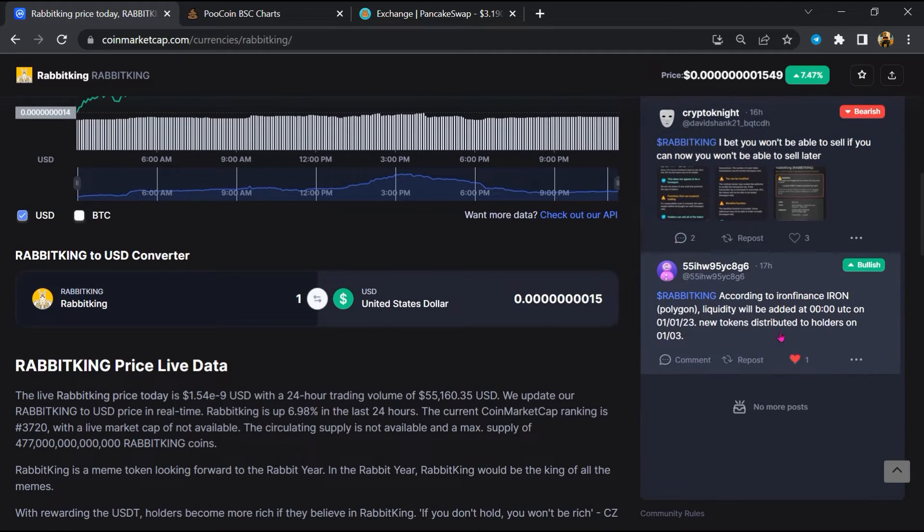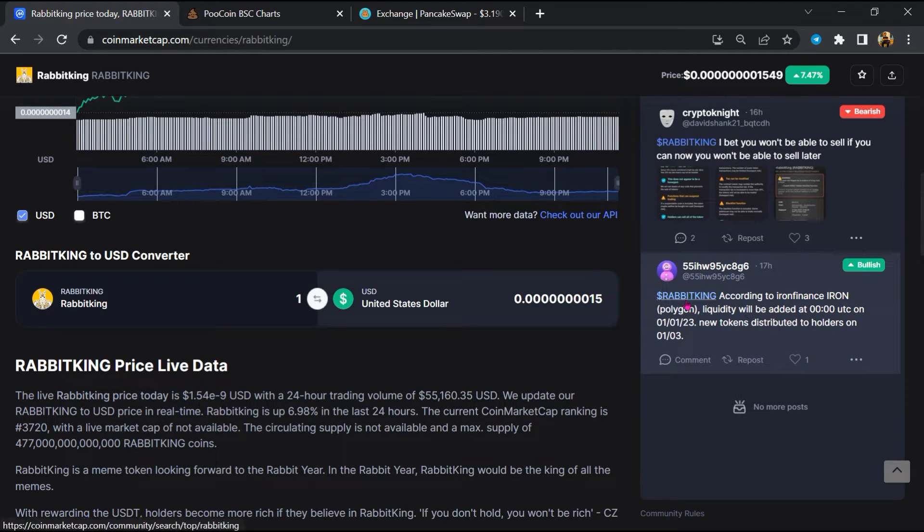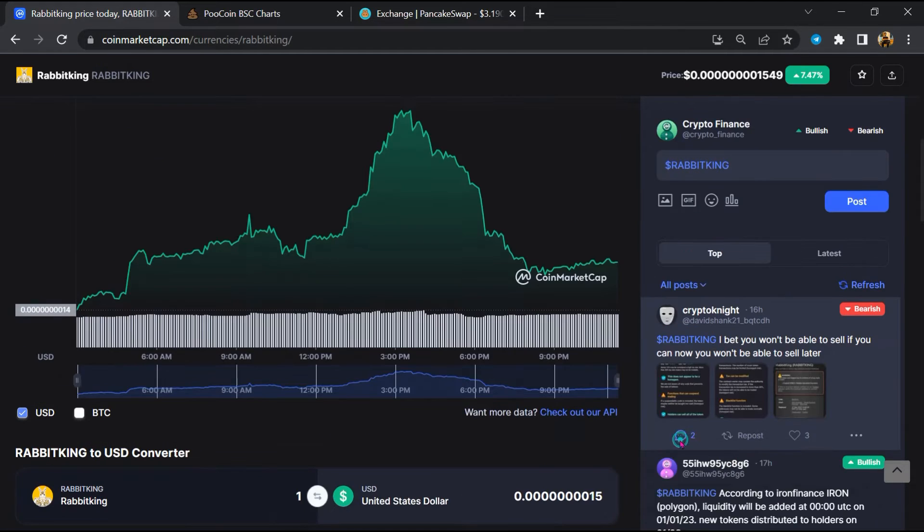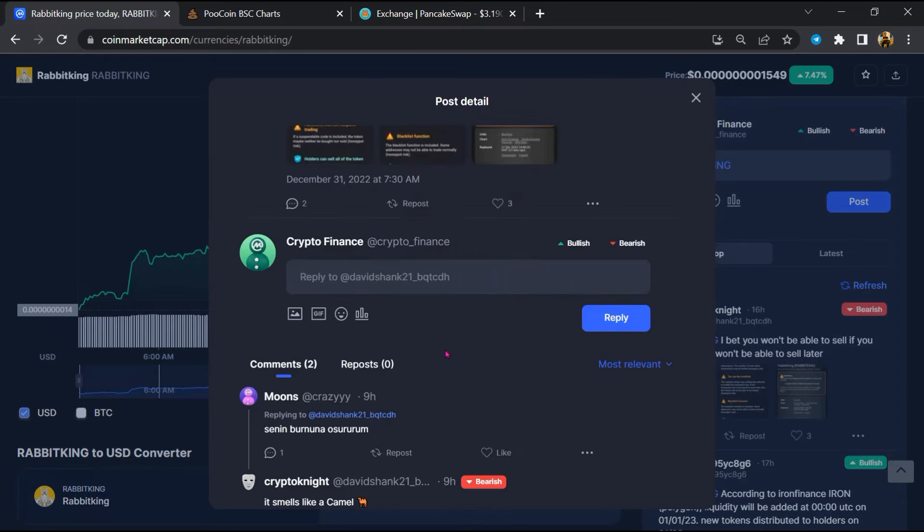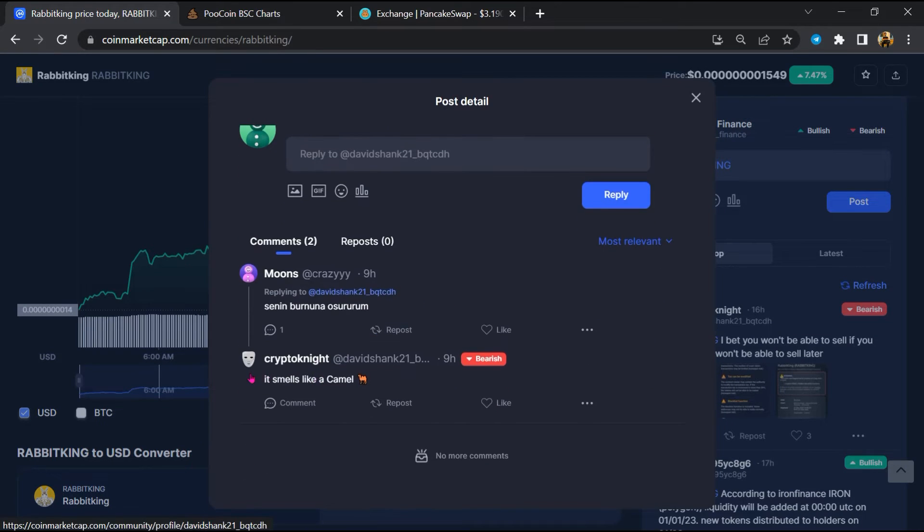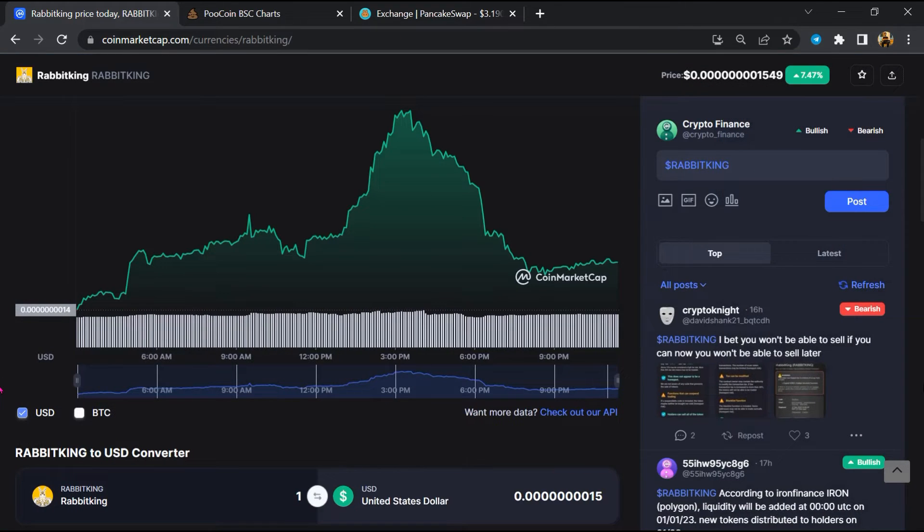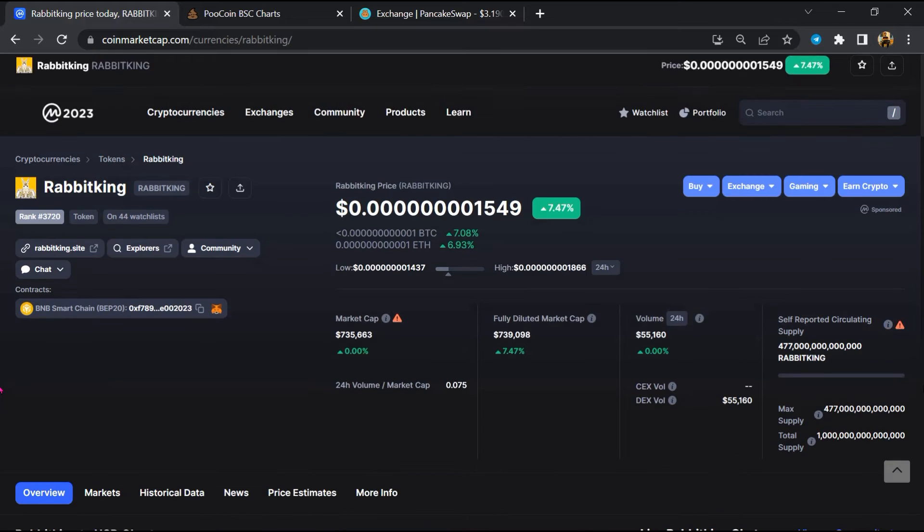Now here you will check every comment in detail. After that, go to the chat section and click on Telegram.